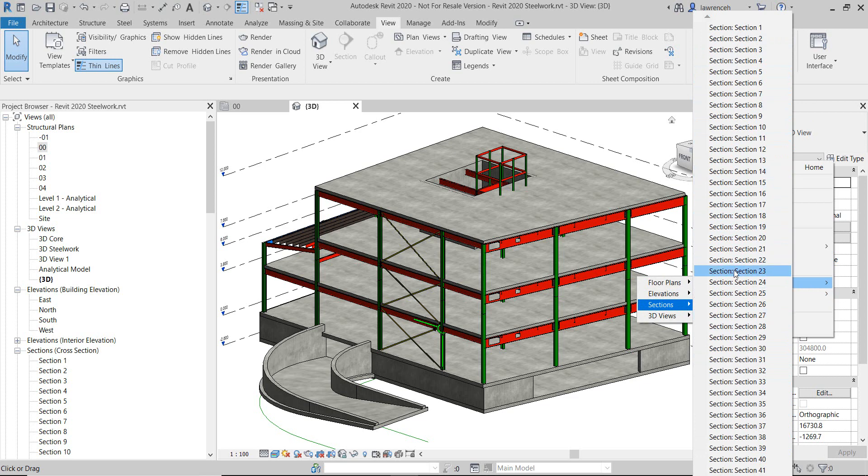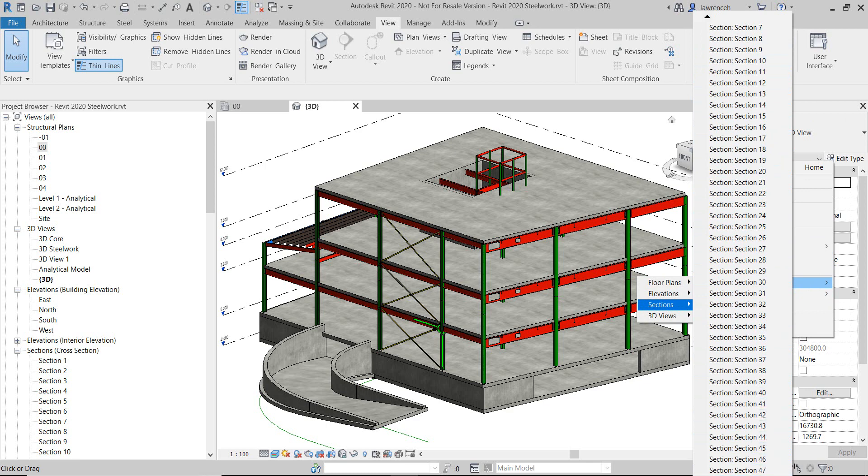The problem with this is there's no scroll bar. So what I've got to do is literally come down to the arrow at the bottom or the top and physically start clicking. And of course, if you've got hundreds of sections, you could be here for quite a while.